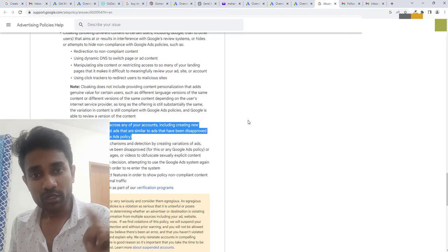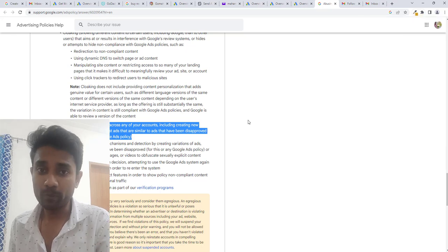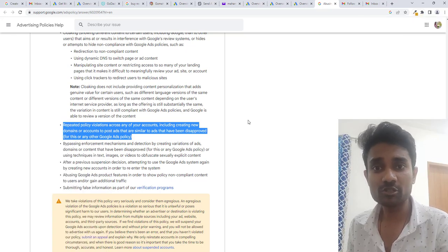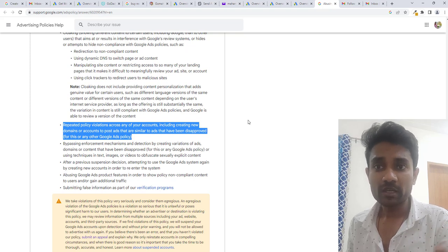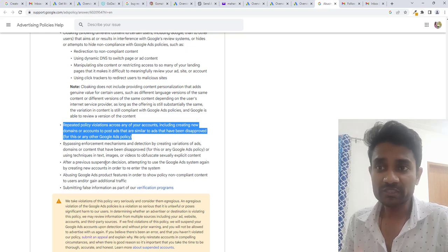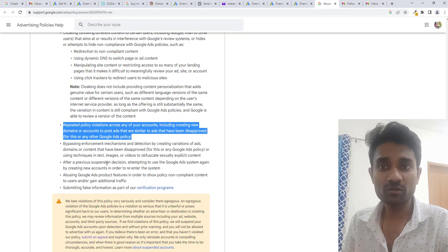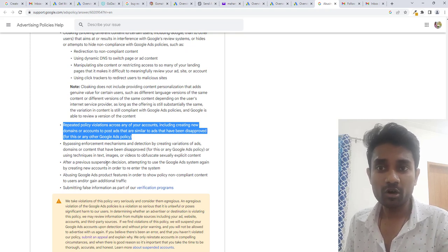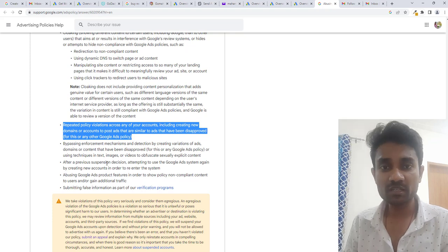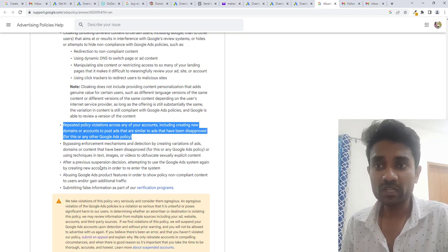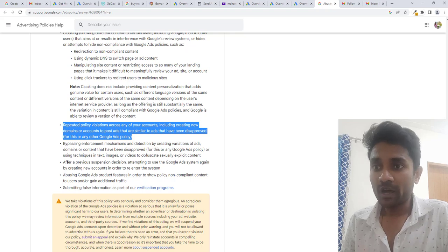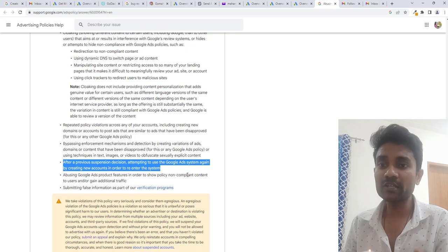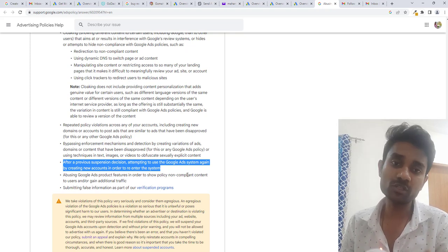If you are using continuously new new domains for creating ads in that case also you will get a policy issue and using text videos which is not relevant to the content or which is sexually explicit content in that case also you will get banned. After suspension if you create Google ads account multiple times it will automatically get banned by Google.